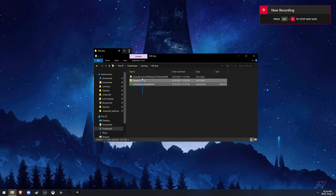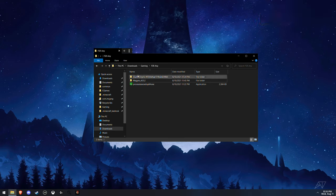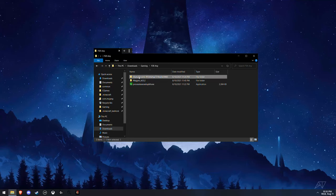First thing you're going to want to do is download all three of these programs. Links will be in the description. After you do that, you're going to want to set up RTSS and Process Lasso.